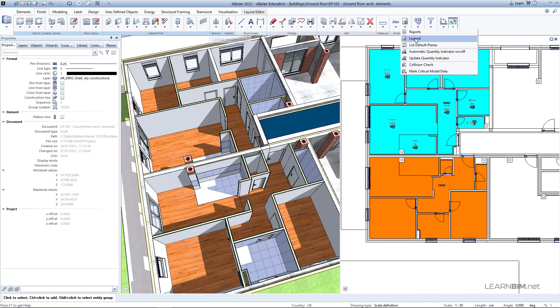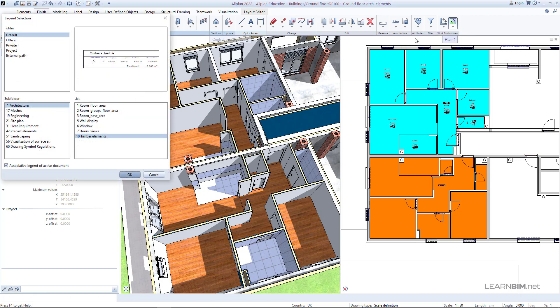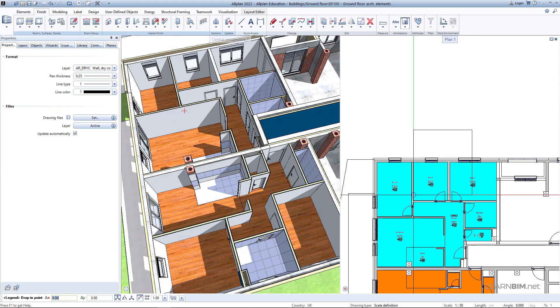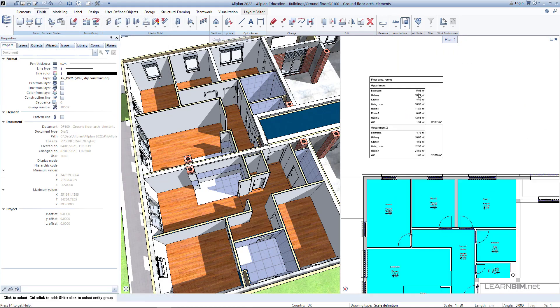Now go to legend command and in the architecture folder, choose the room floor area. Place the legend somewhere in the plan view.